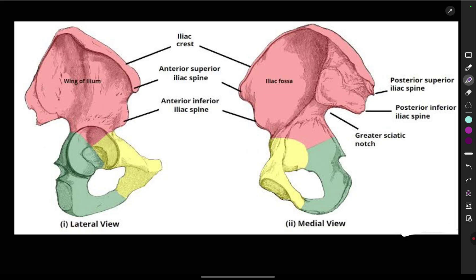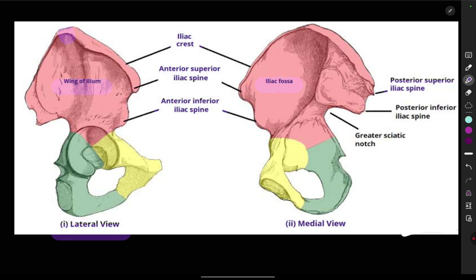We are going to see three bones: the hip bone, the femur, and the patella. This is the lateral view and the medial view of the hip bone. On the lateral view we have the wing of the ilium, and on the inner side is the iliac fossa. The curved crest is called the iliac crest, which has two spines: the anterior superior iliac spine and the anterior inferior iliac spine. On the posterior side we have the posterior superior iliac spine and the posterior inferior iliac spine.